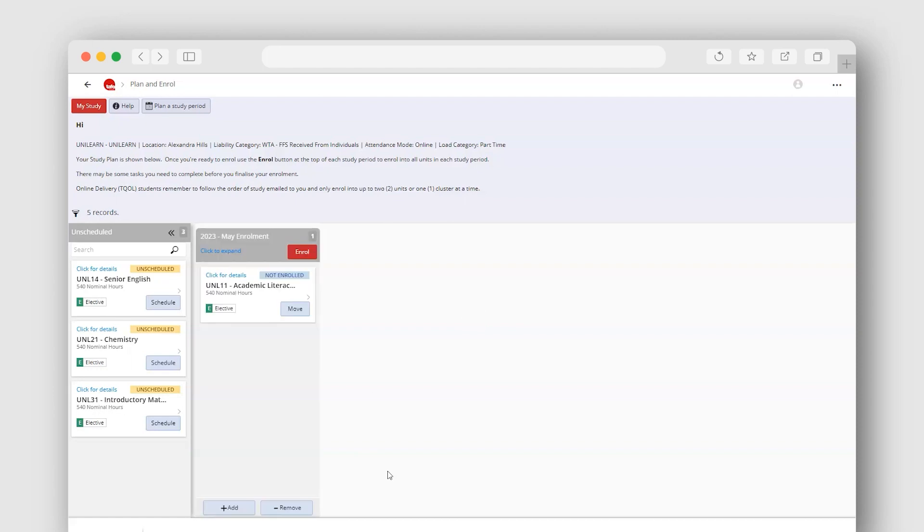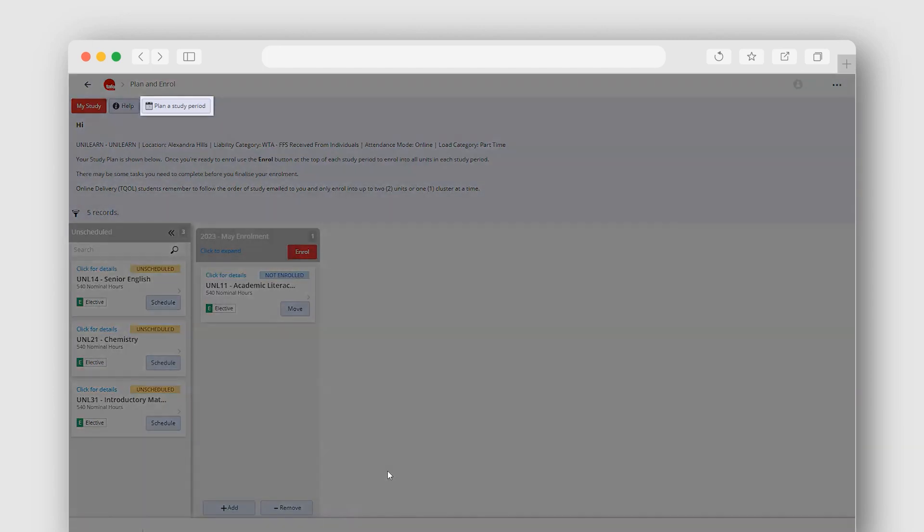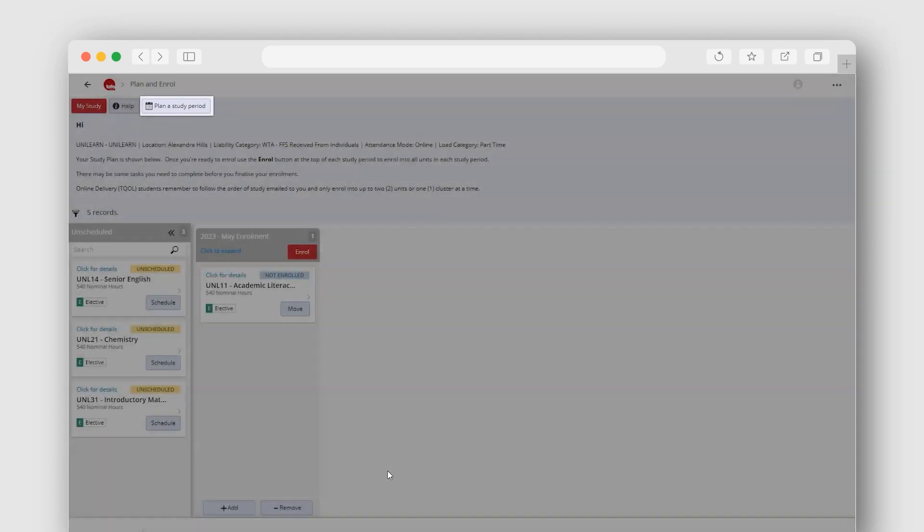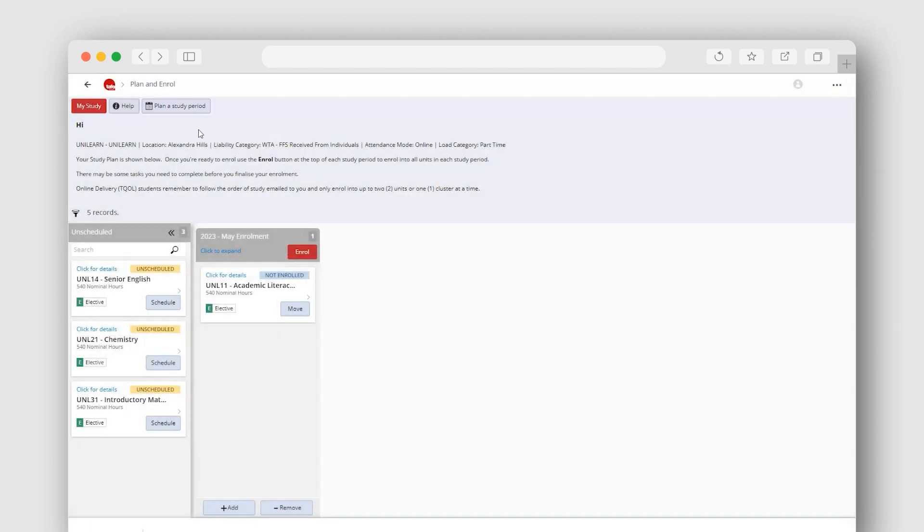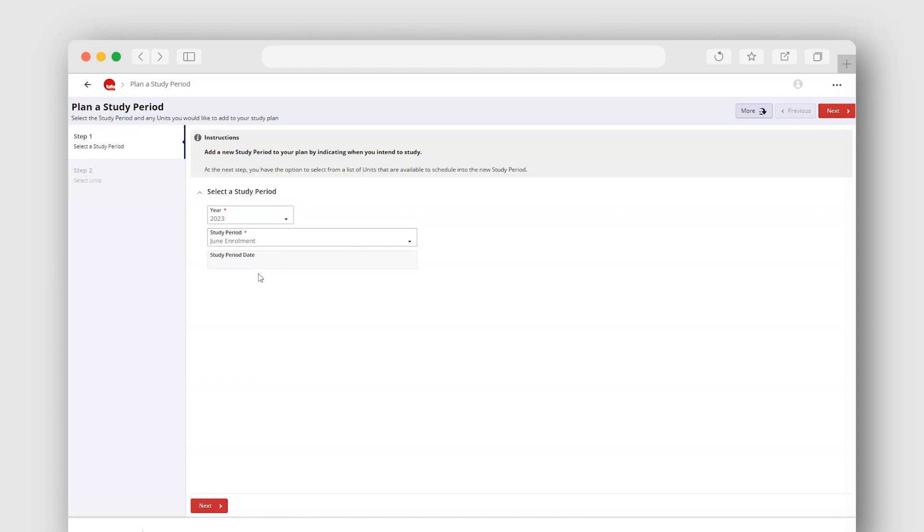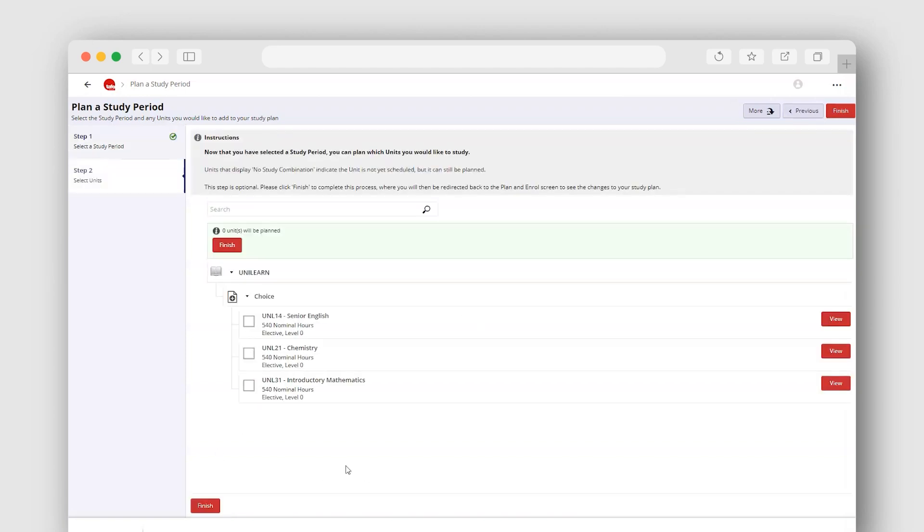To schedule more than one unit into a study period, use the Plan a Study Period button at the top of the screen. A wizard will open. Select the year and then the study period from the drop downs. Then select Next to continue. Use the tick box to select the units for this study period. Select Finish to confirm.